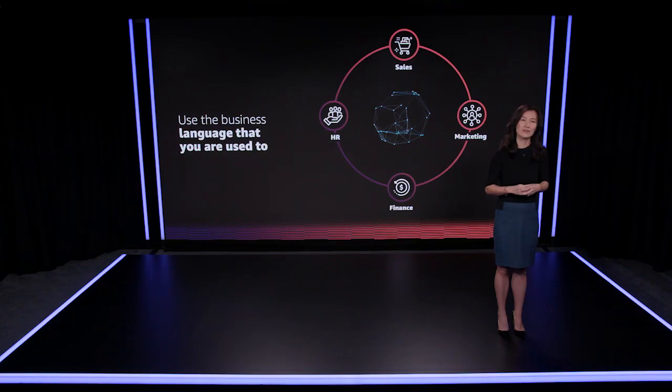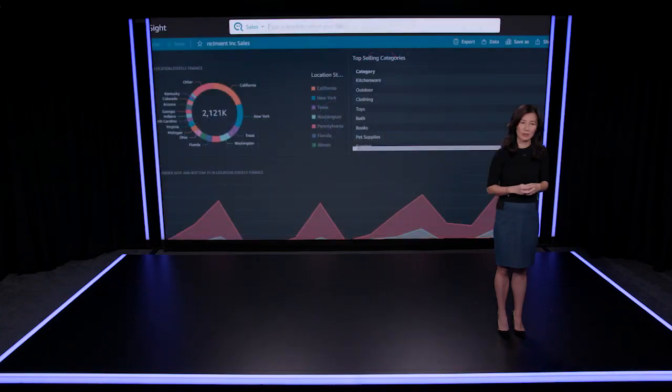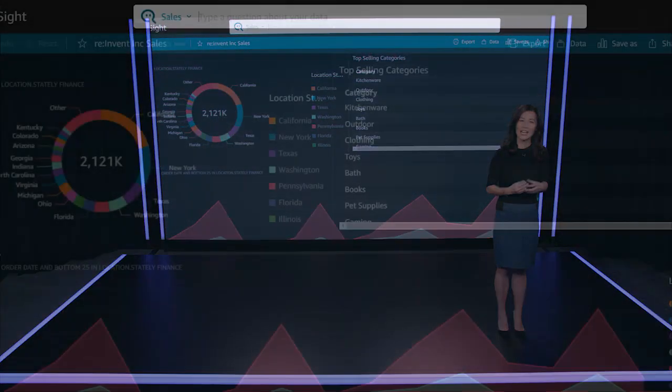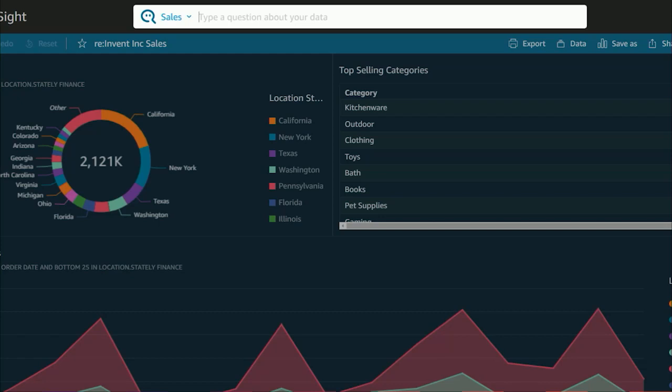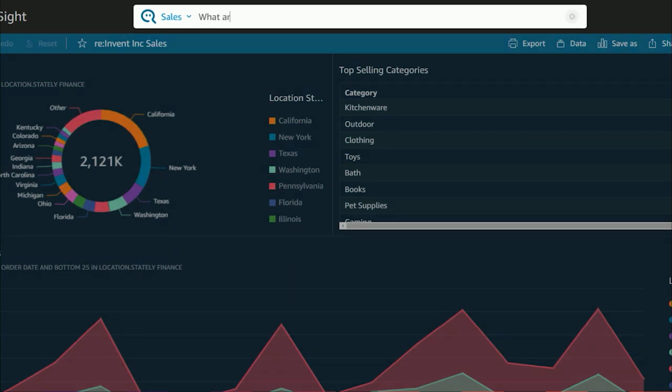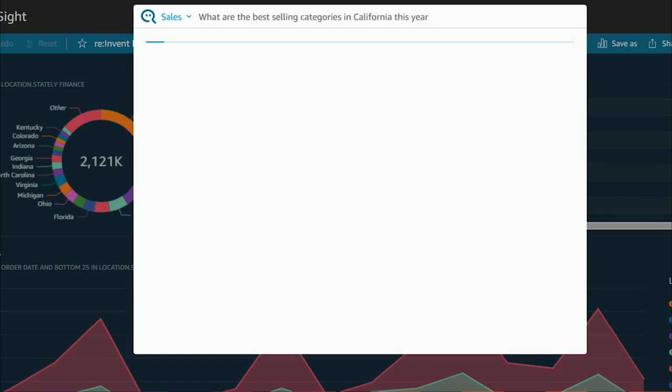Let's continue from our sales example. I know that California was our best performing territory. I want to drill a little deeper and find the best-selling product categories in California. All I need to do is ask, what are the best-selling categories in California this year?